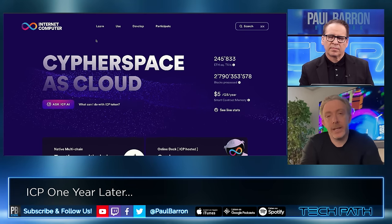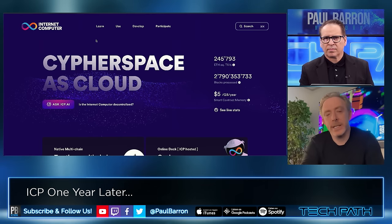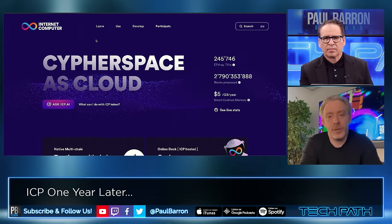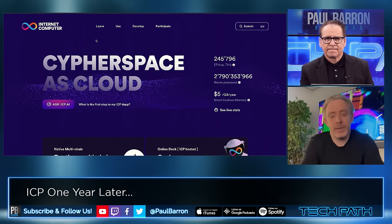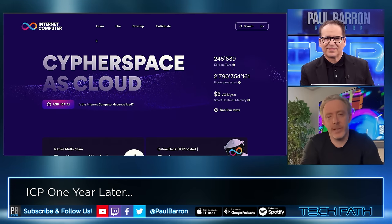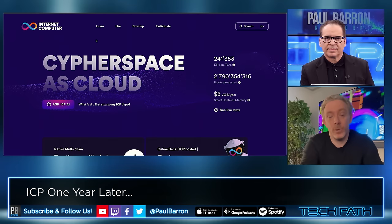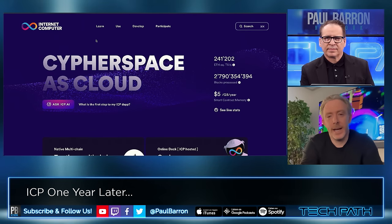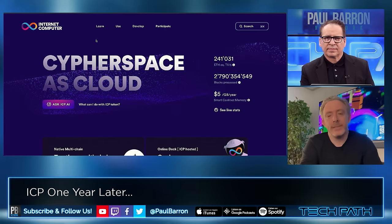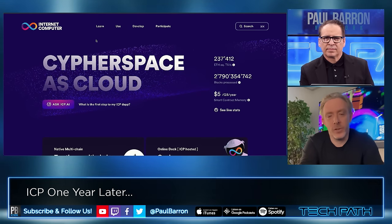New things coming out include incredible multi-chain capabilities. People have been using the Internet Computer as a kind of layer two for Bitcoin, creating a Bitcoin twin called Chain Key Bitcoin, which you can transfer in one second at extremely low cost. There's also increasing focus on AI — people are already running AI models as smart contracts, and developments this year will allow them to run those AI models even more efficiently as smart contracts.